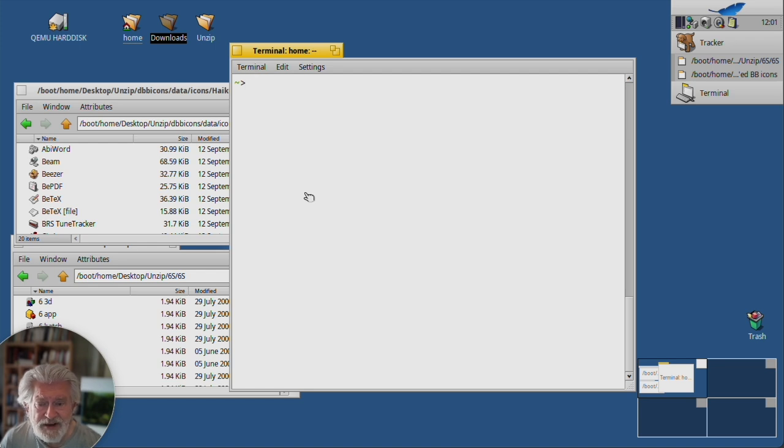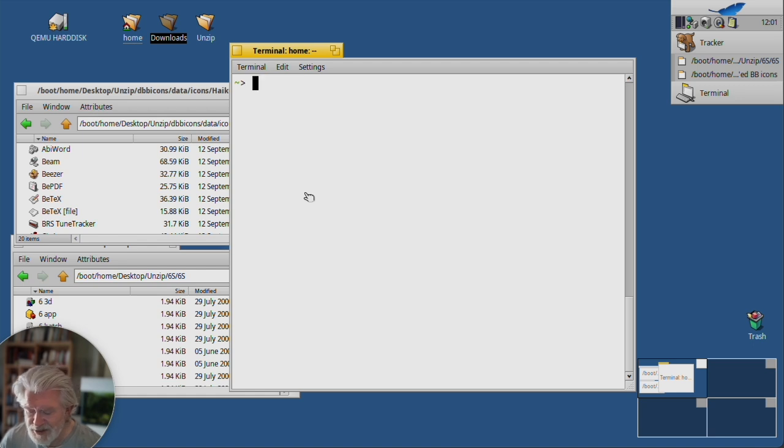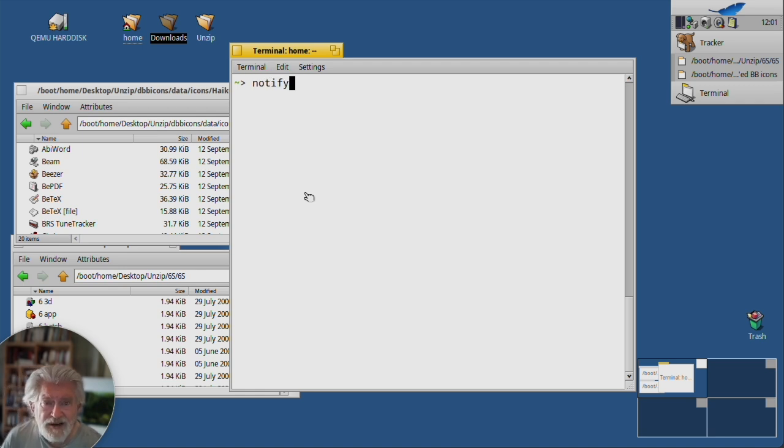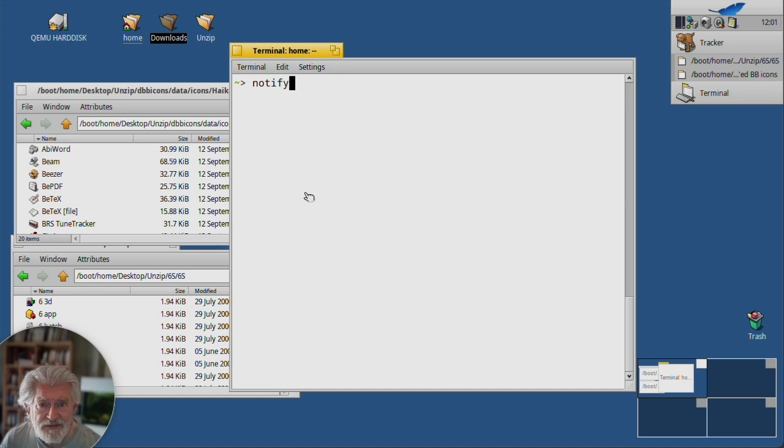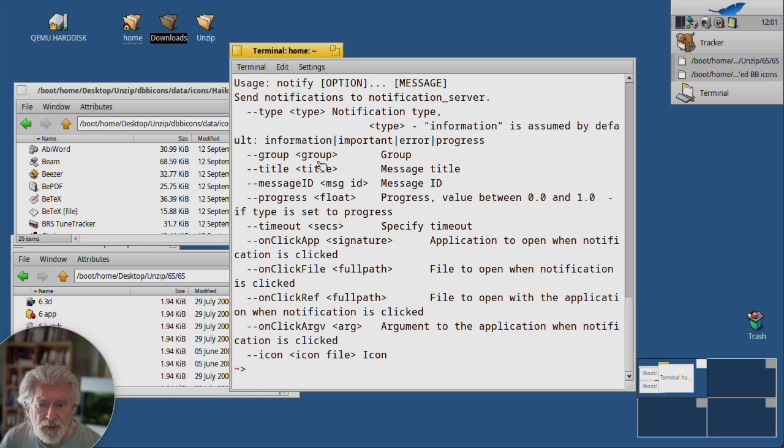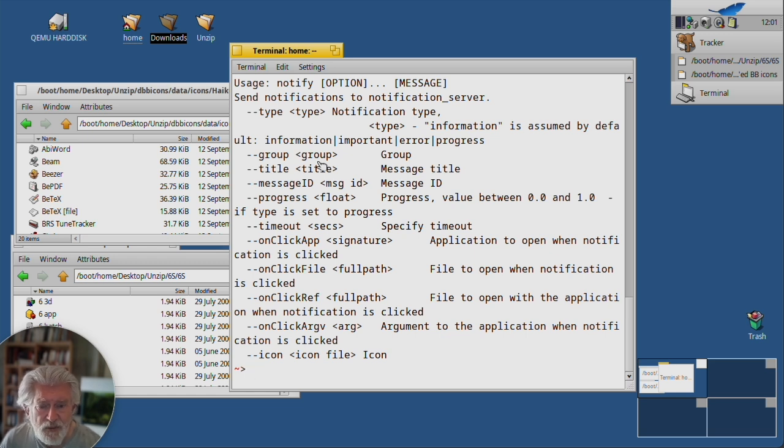This one's called notify. If you just type that in by itself, it'll give you its help. You don't need a dash dash help at the end of it. So for basic usage...